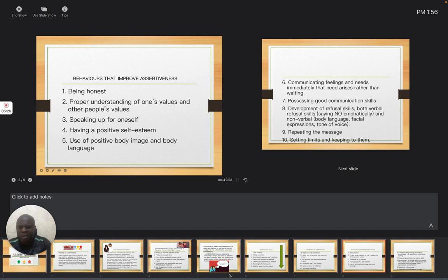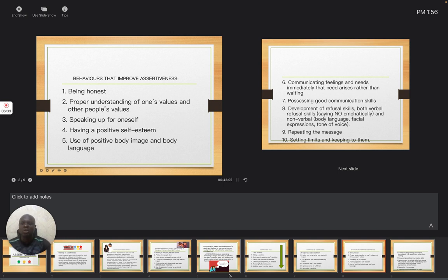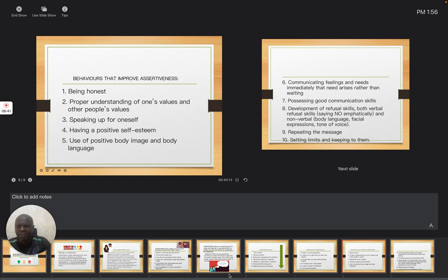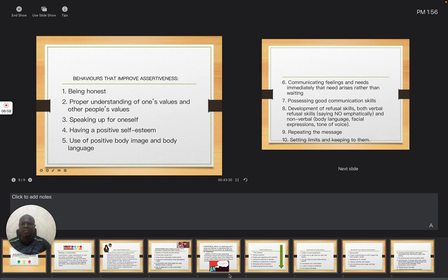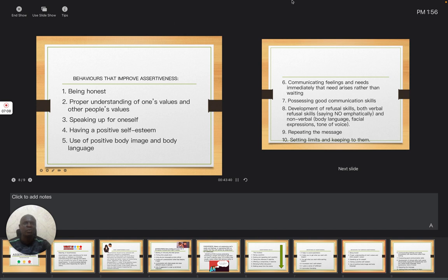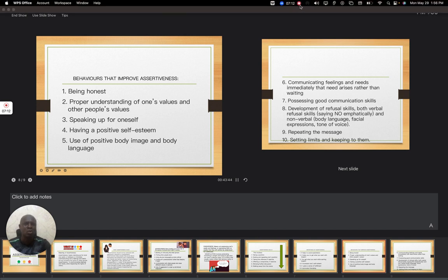So with this we have been able to look at the meaning of assertiveness and what assertiveness is not. Also we have been able to look at different ways people express themselves—that's aggression, passiveness, and manipulation. And we have been able to look at necessary skills needed, then we have seen the importance and we have also seen how we can improve assertiveness. This will help students to be able to learn in a very good conducive environment and they will be able to make progress in their studies. That is the essence of taking this topic in our school. Thank you for listening, watch out for the next topic.